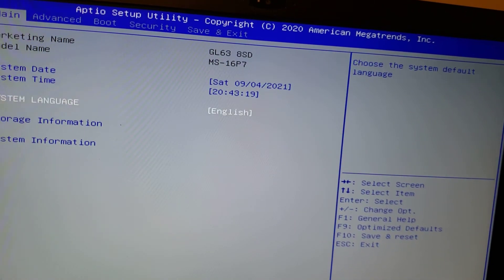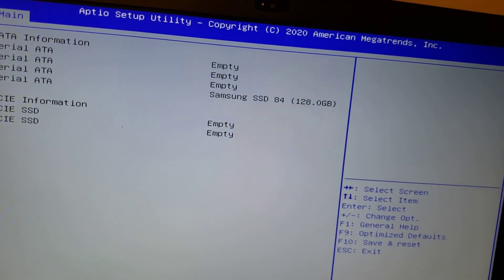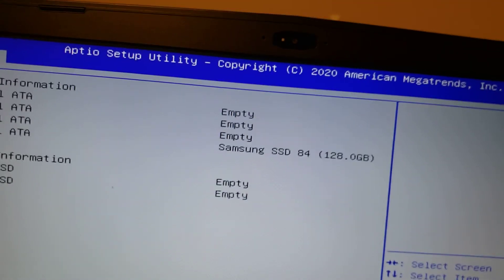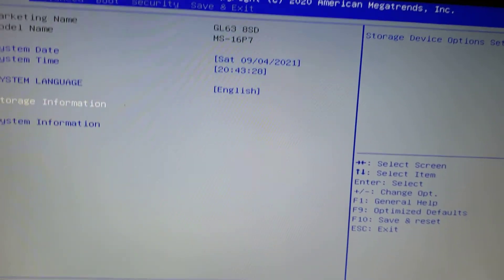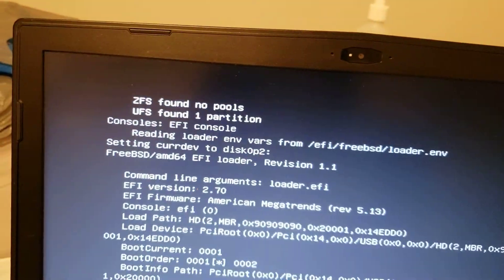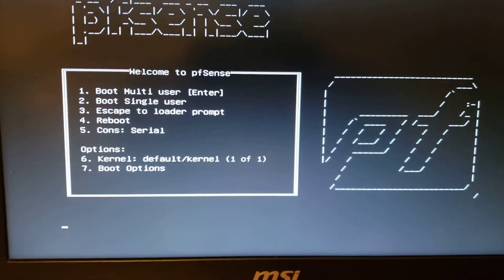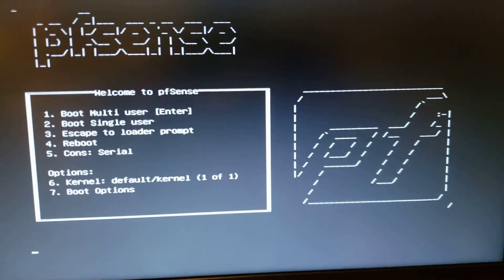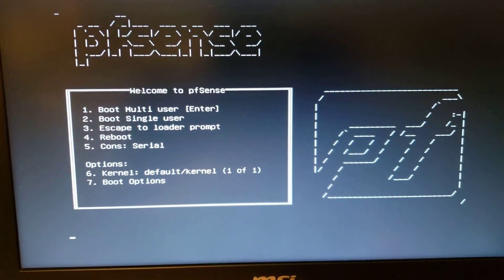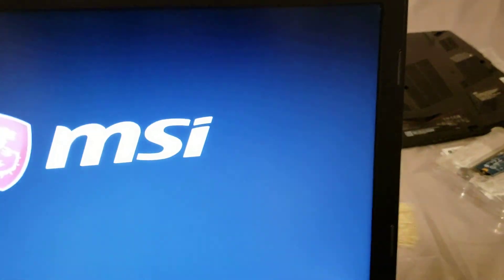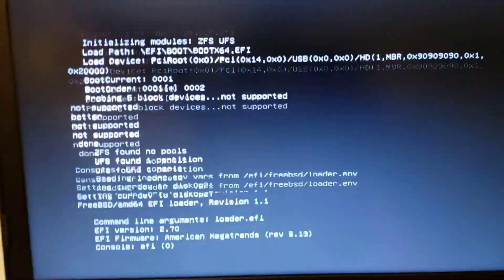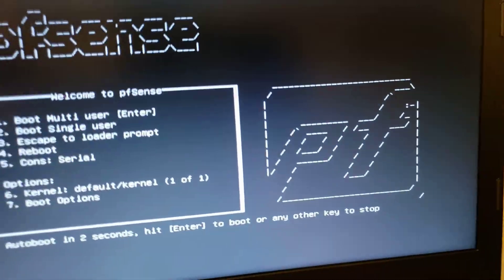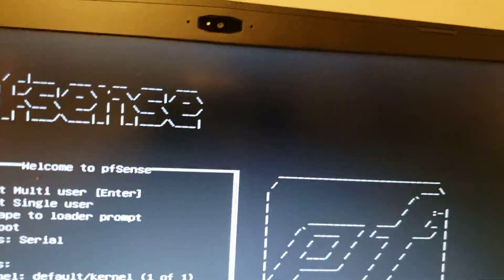So, storage information, Samsung SSD 128GB, yes, that's it. So the computer sees the drive. Now let's make sure that it installs it to the proper drive.